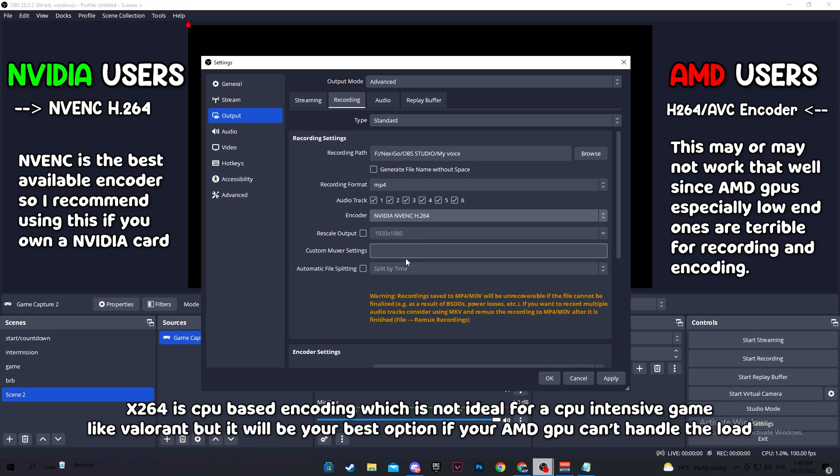It's easily the most accessible out of every encoding option in OBS because all modern processors are capable of using it at a certain level. Also, if you're playing a game like Valorant, it will have an impact on your FPS if your settings are too high.